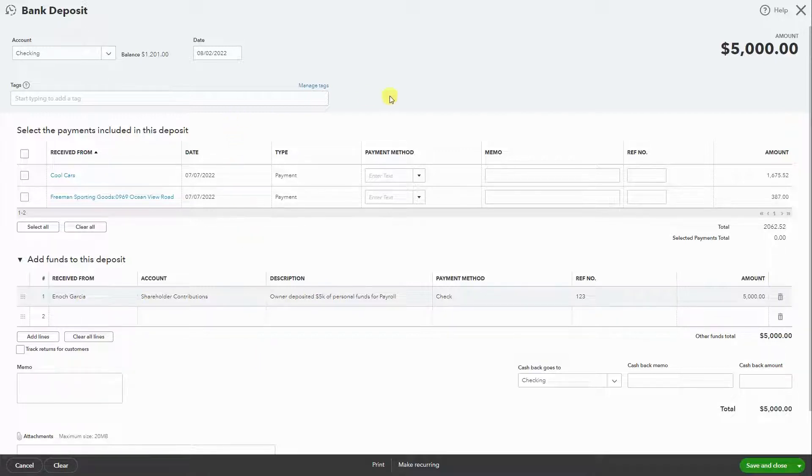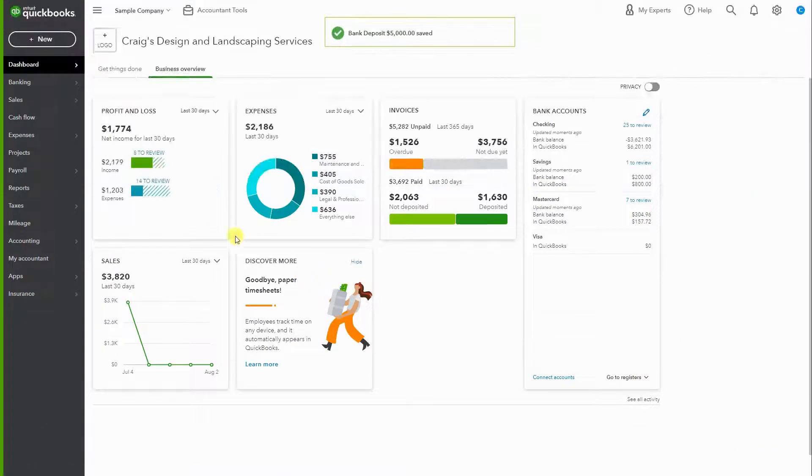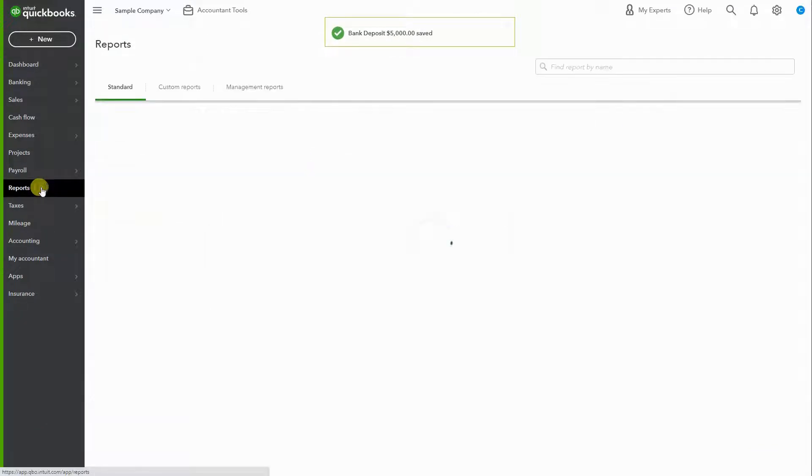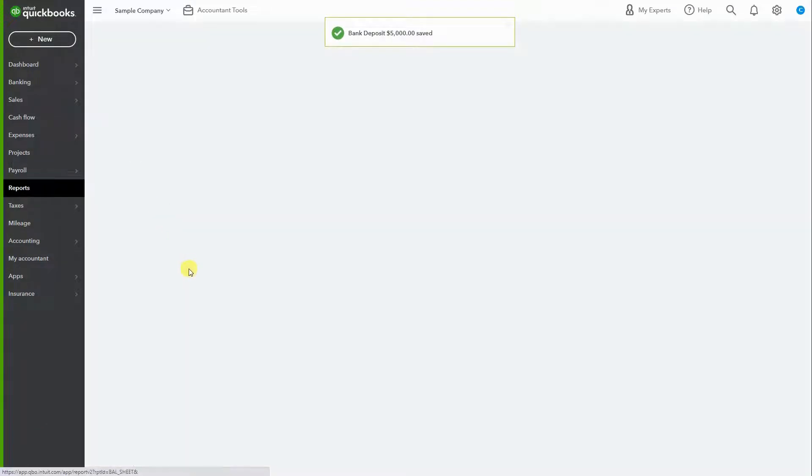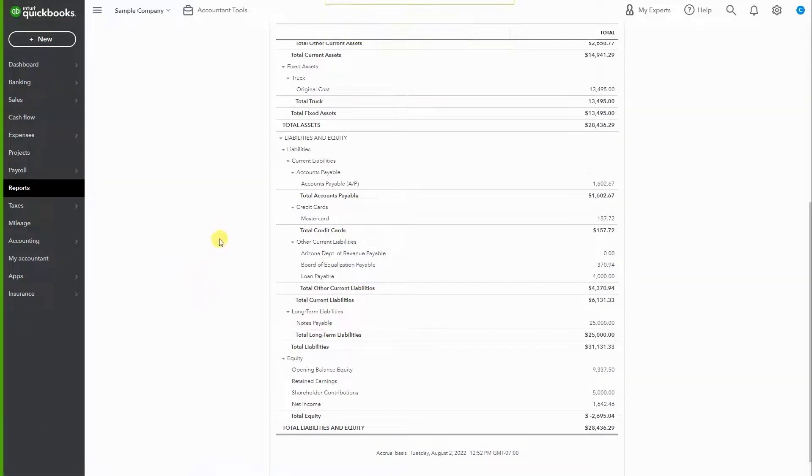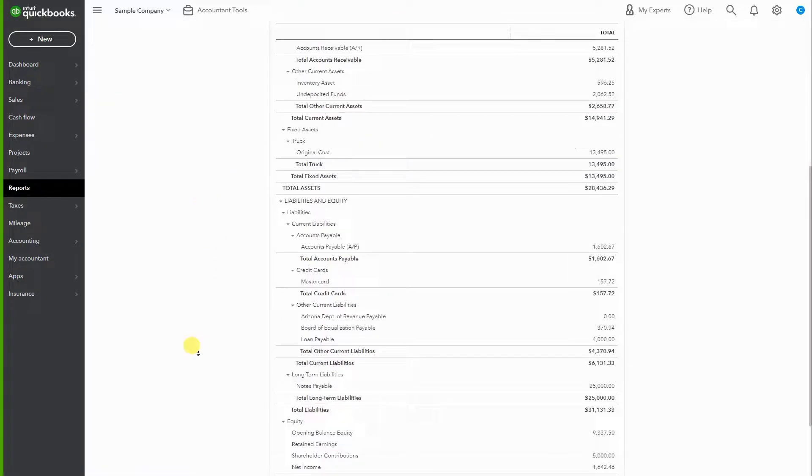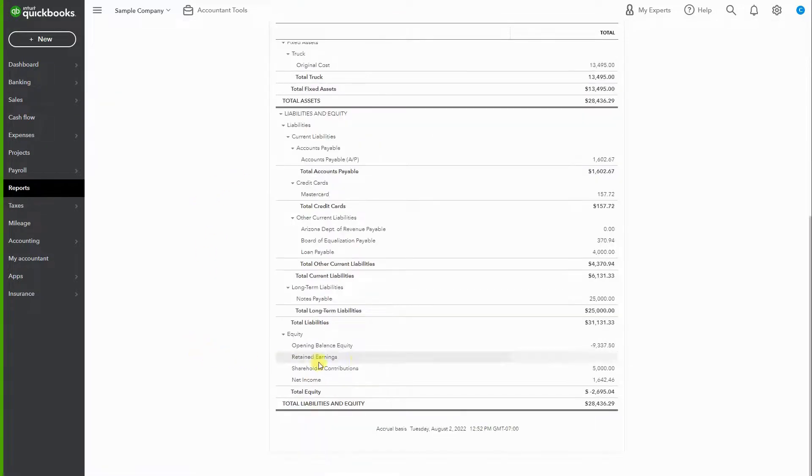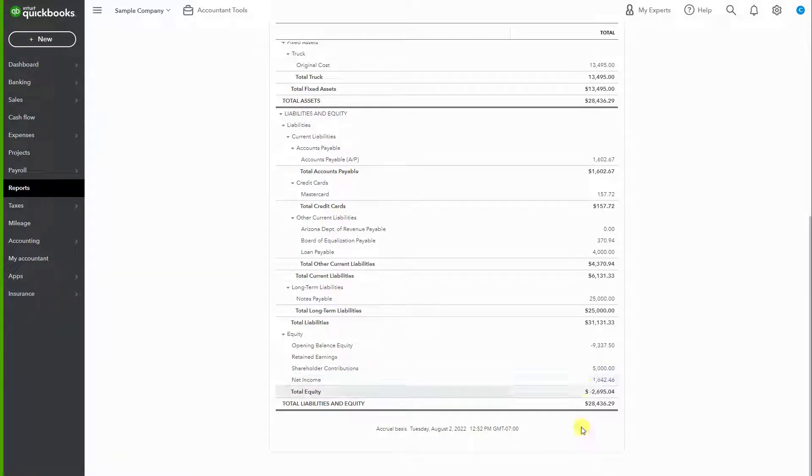So now when we go to reports and we open the balance sheet and scroll from top to bottom, we'll see that the shareholder contributions has increased to $5,000. So now it's accounted for. It's simple, just like that.